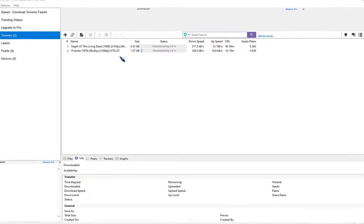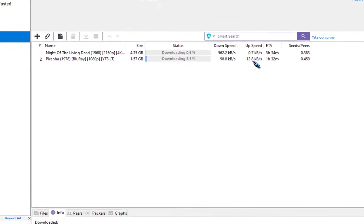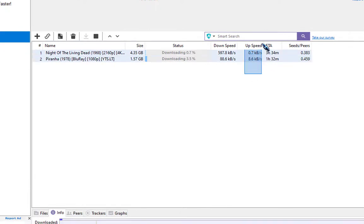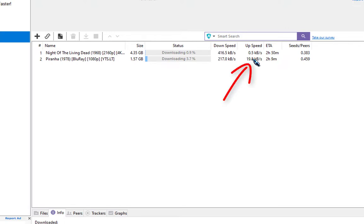In my BitTorrent client, right now you can see there are two files which are downloading. On the right side, you can see there is too much wastage of internet bandwidth in the uploads. Now I will reduce these uploads to almost zero.